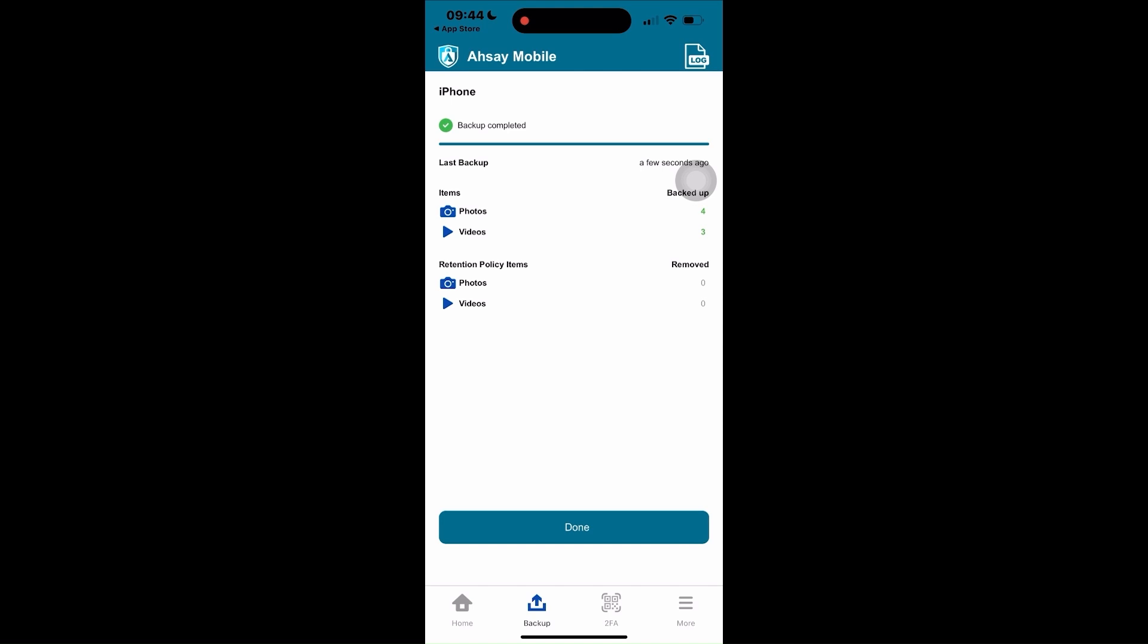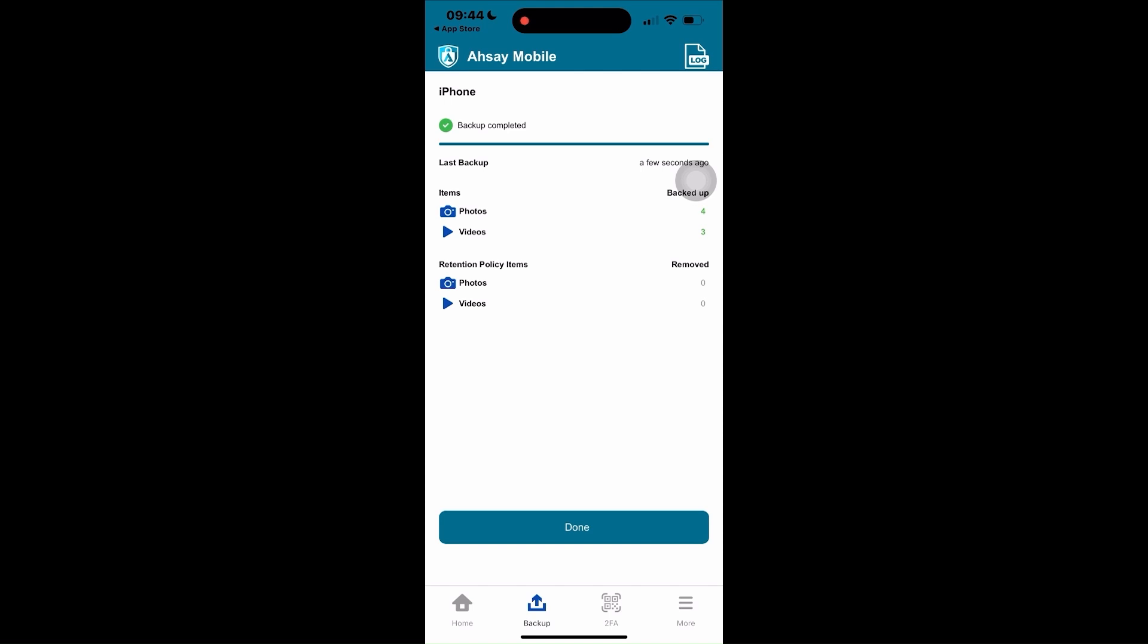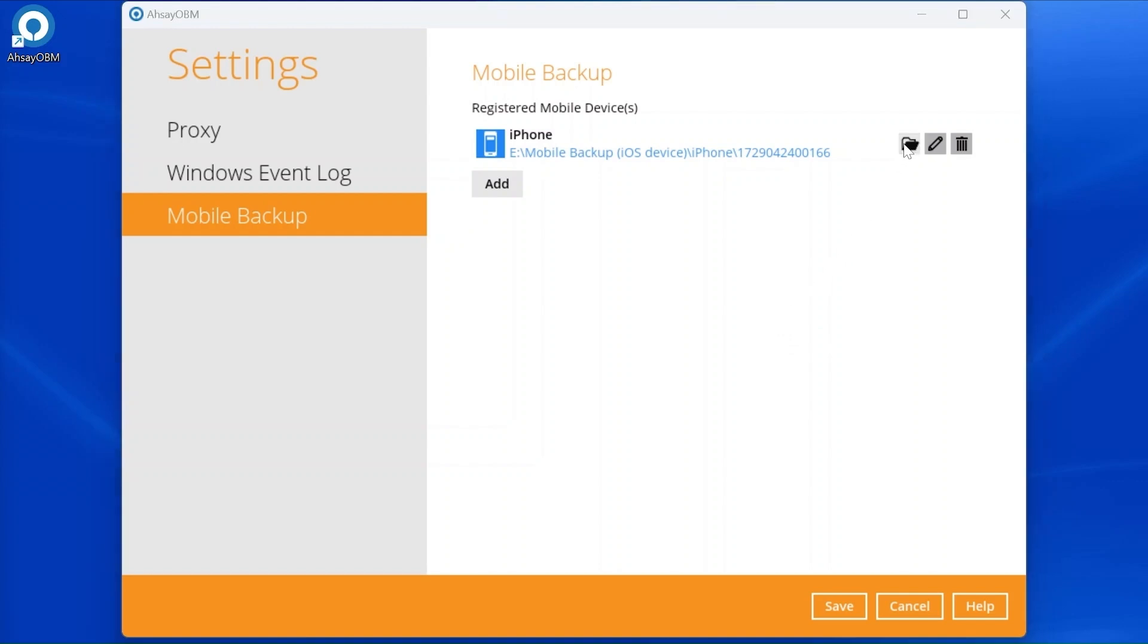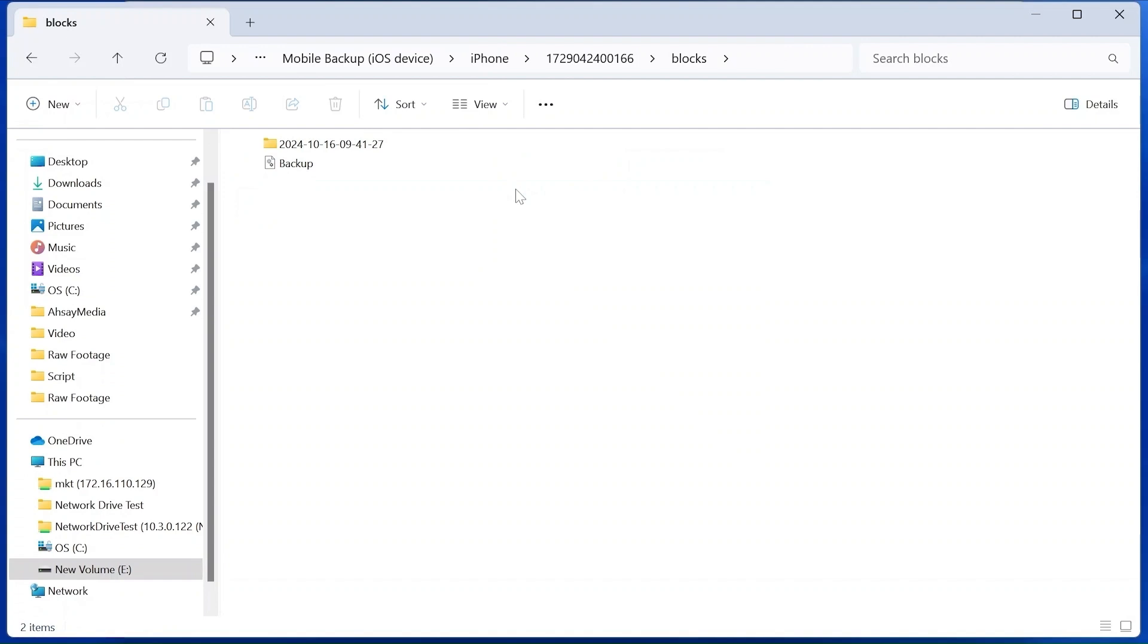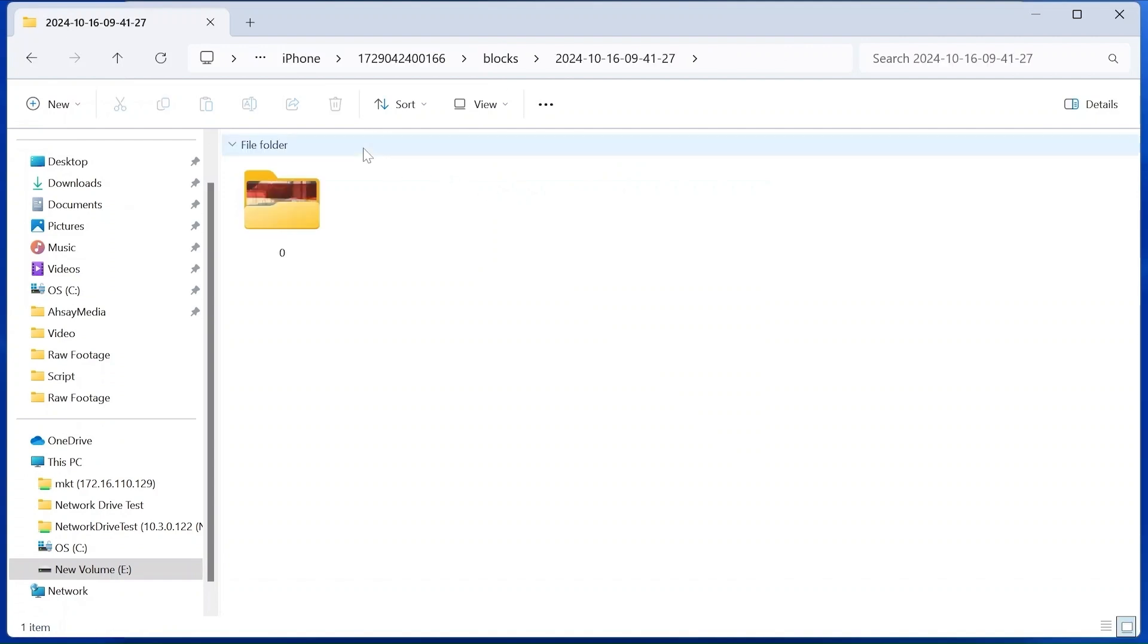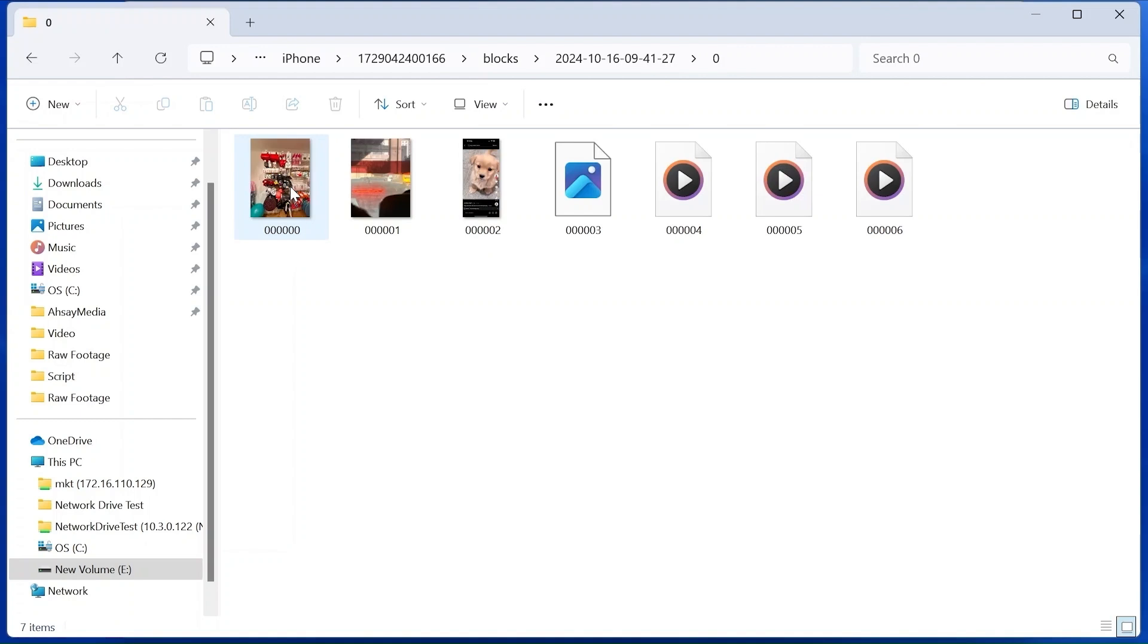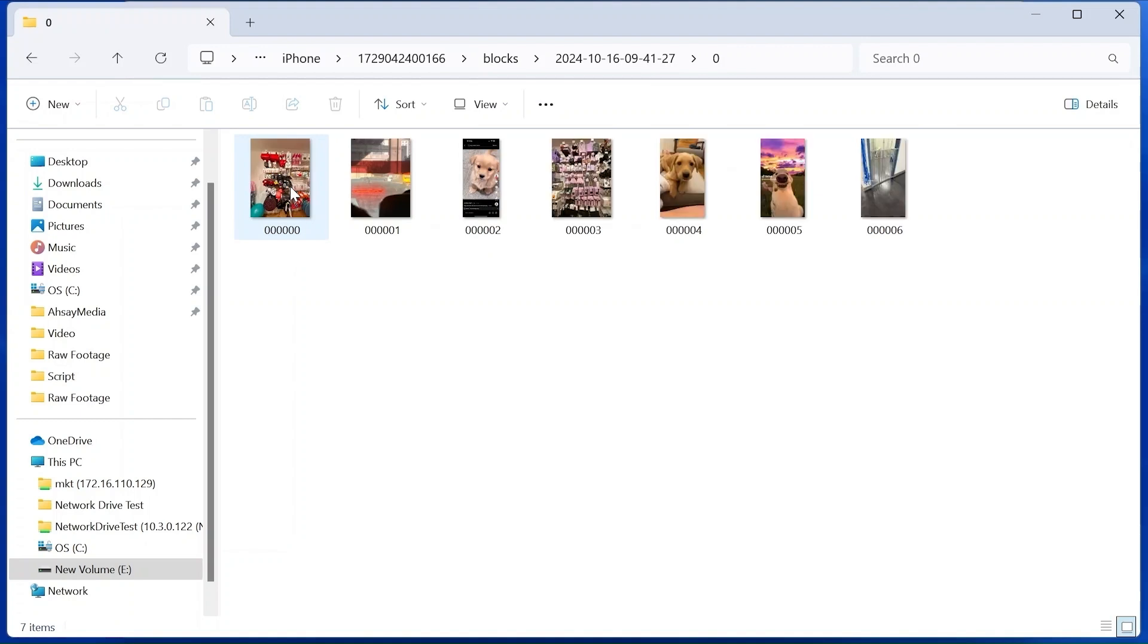To check your backup photos and videos, go back to your Asoy OBM machine and check the mobile backup from settings. Click on the folder icon. This will prompt the file explorer with the directory path of the backup files shown. Click blocks. Then the folder containing the date and time of the backup job. Then open the subfolder named zero. Here are the photos and videos we have already backed up.